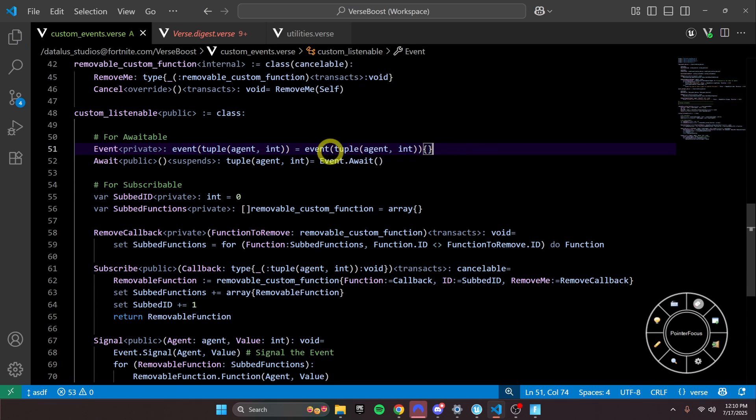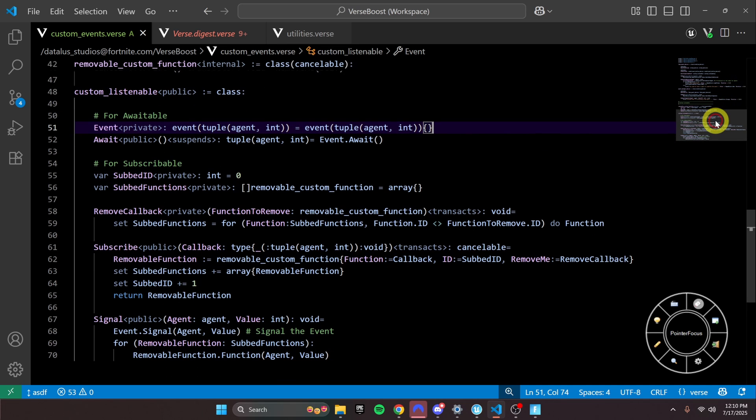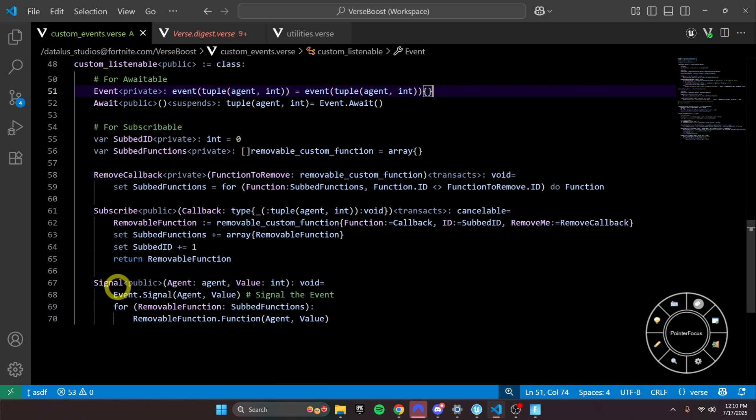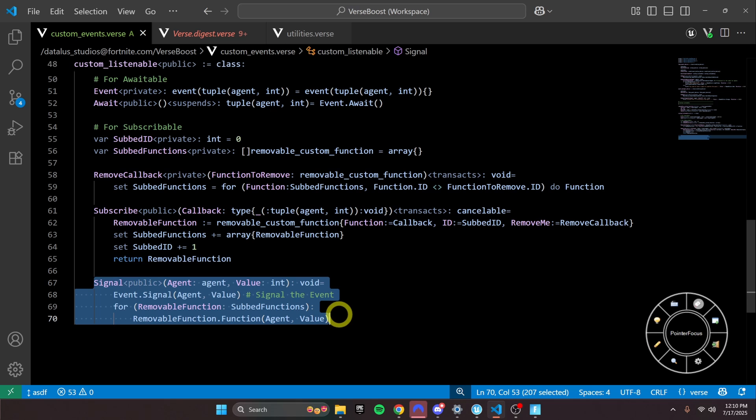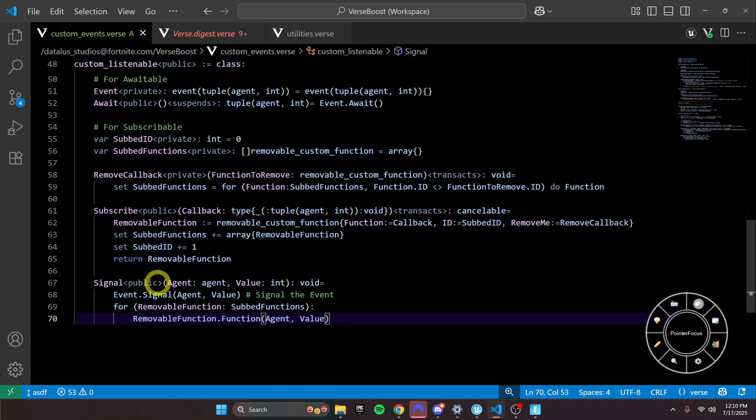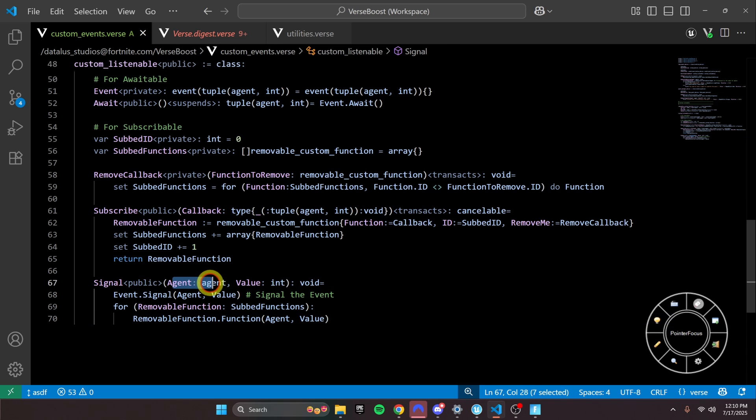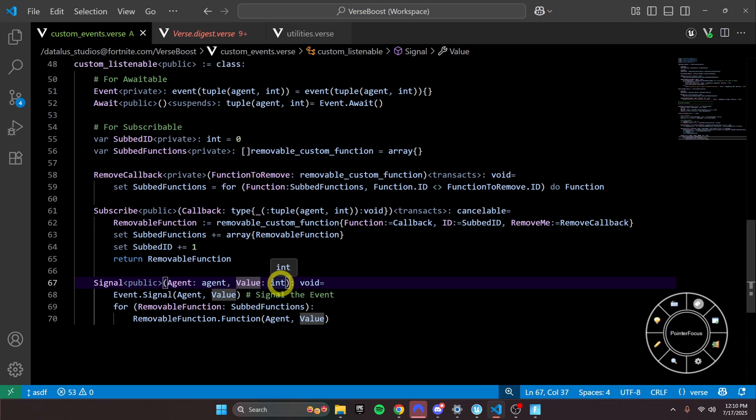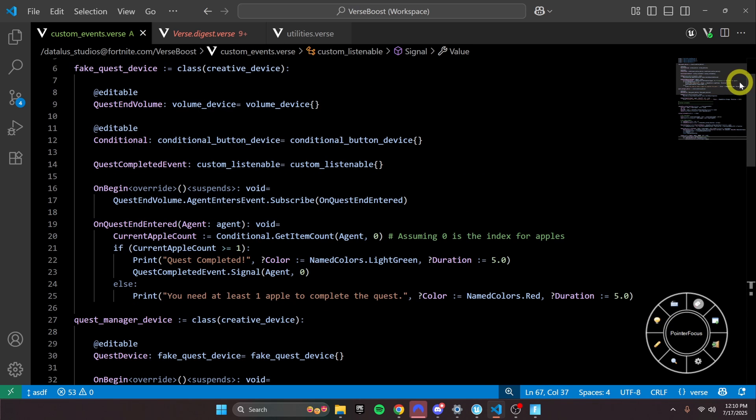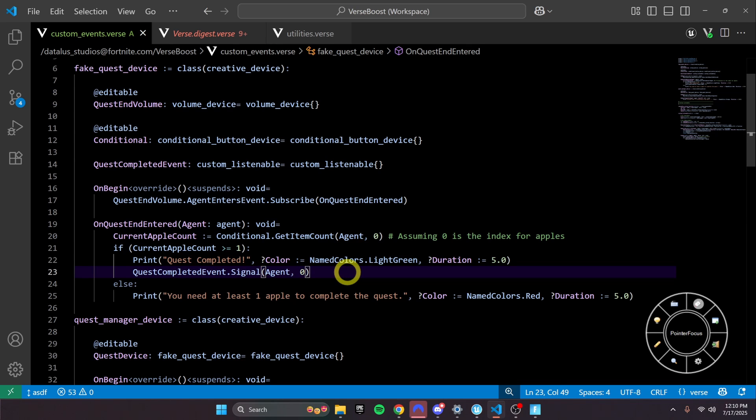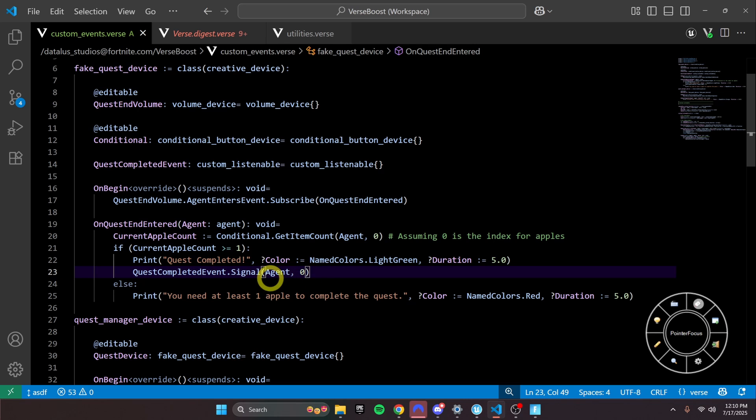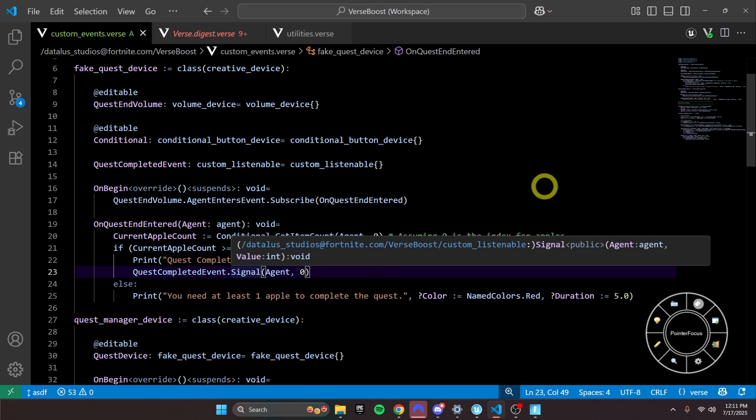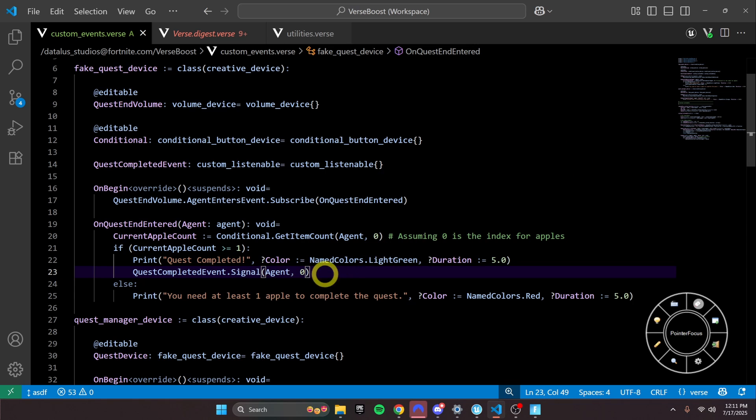So you'll notice here, we just swapped out agent for the tuple of agent and int or tuple. And then when we signal it, we have to pass along an agent and an integer value. And that's really where the superpower comes in from making custom events, because now we can start passing along more information on these events. You can imagine if you had a quest system, a 50 quest or whatever, and there's branching paths or whatever, like complicated stuff you need to pass along. Well, you just need to create a custom_listenable that passes along the data that's required.